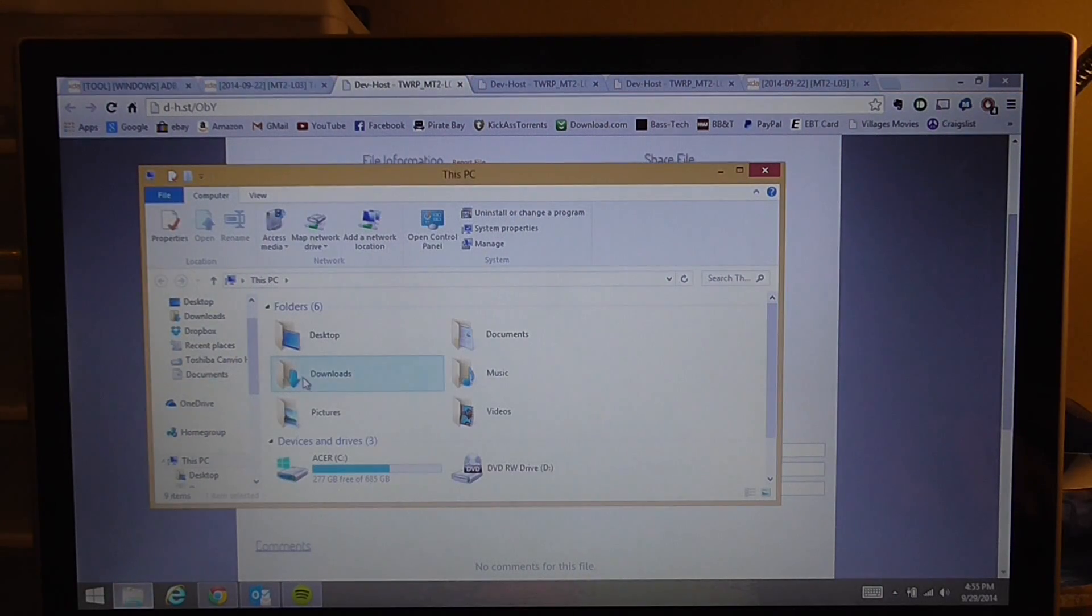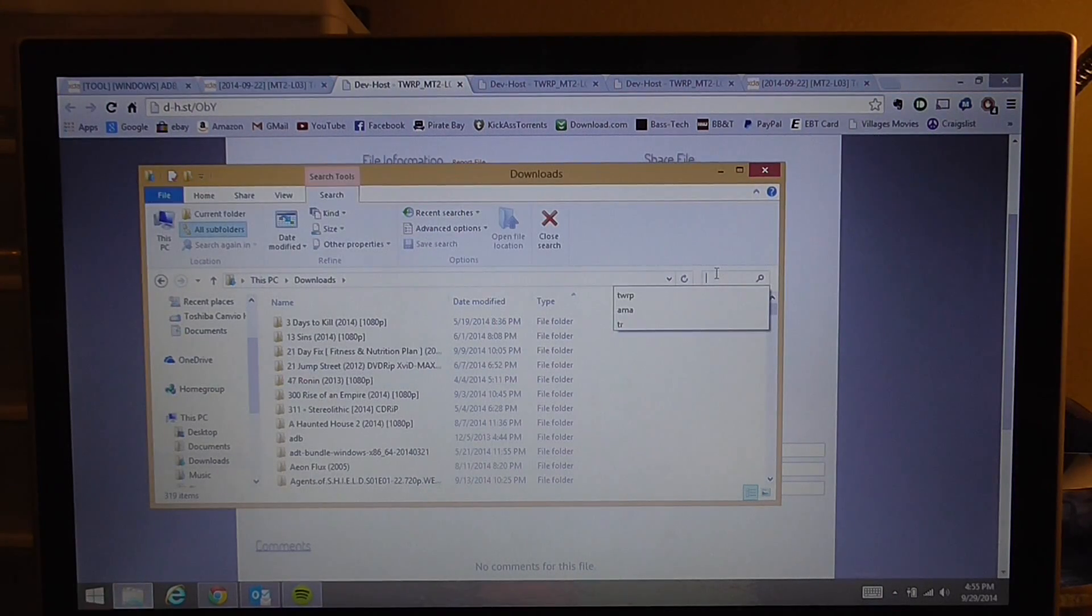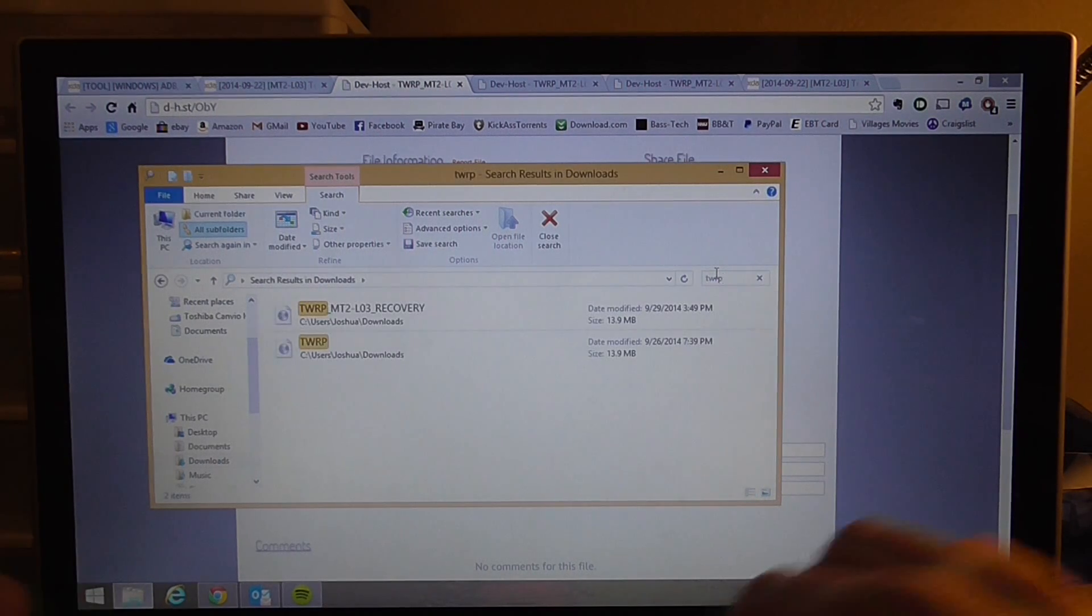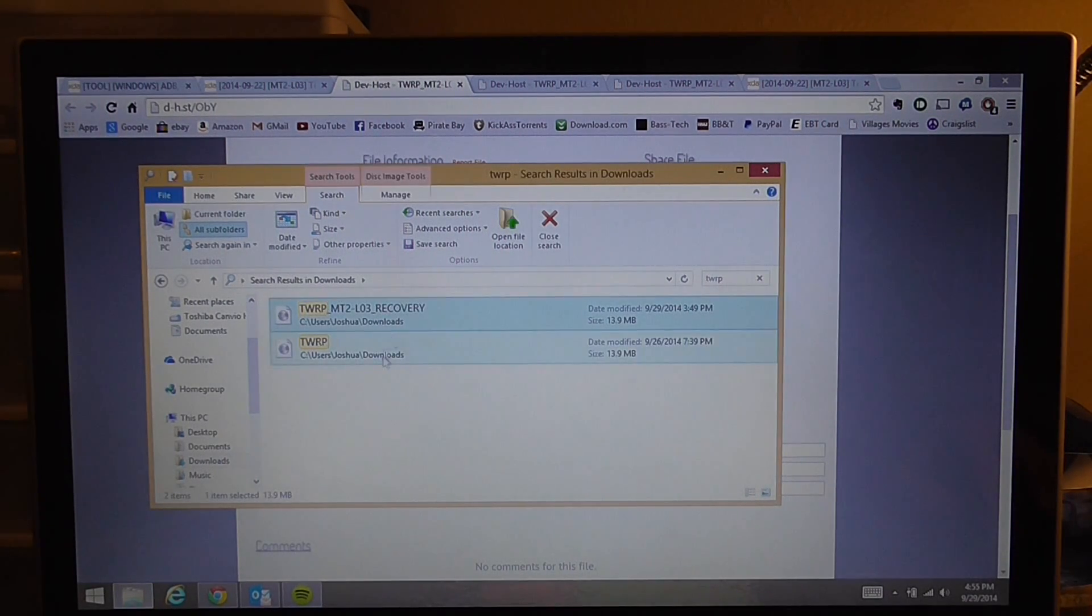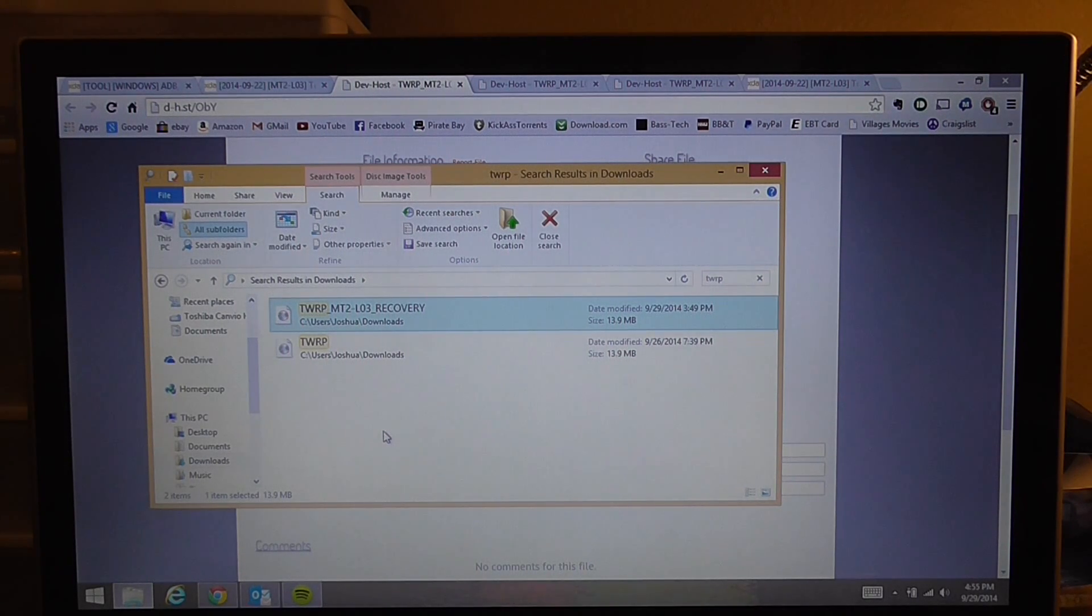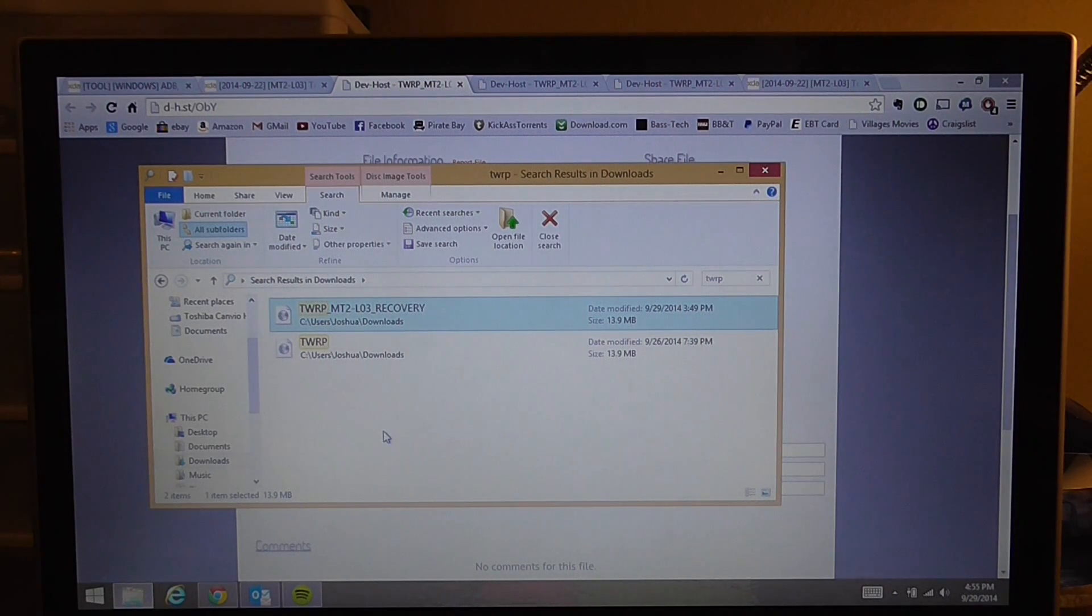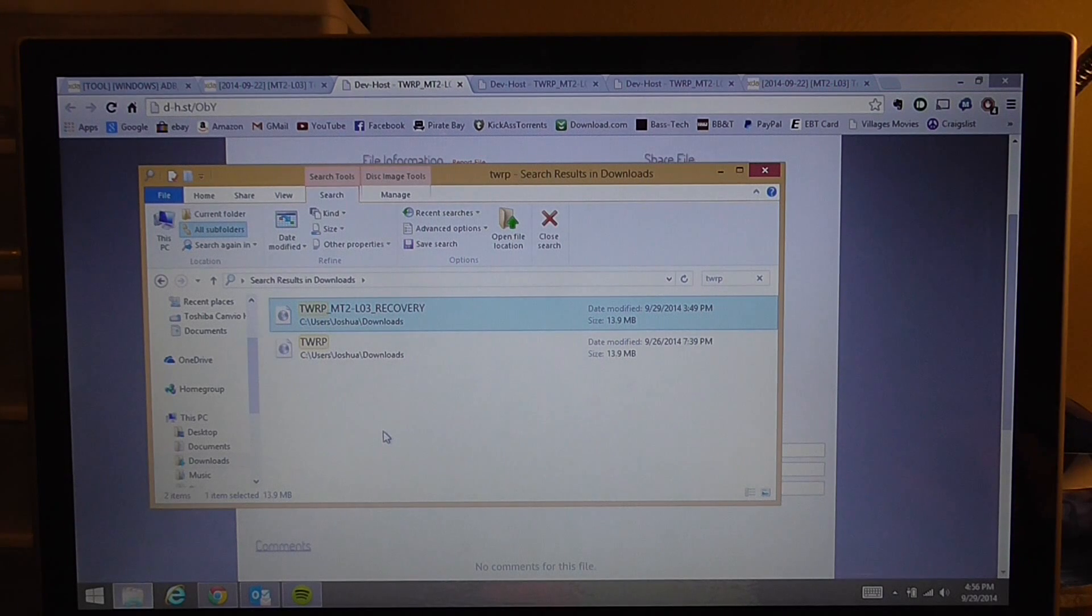Now I've already downloaded it, so we're going to go to my downloads. Instead of searching through all this I'm just going to type TWRP and there's my file. This is the file you're going to download. Notice how it says the model number MT2-L03. That is the American version. The L05 is the Chinese version, so make sure you have the American version.